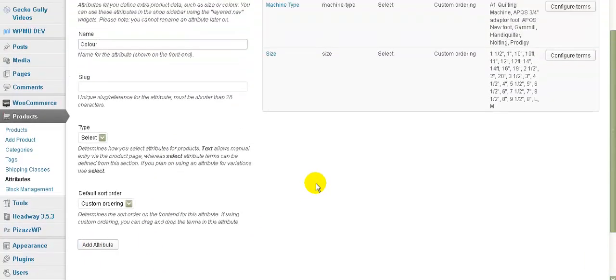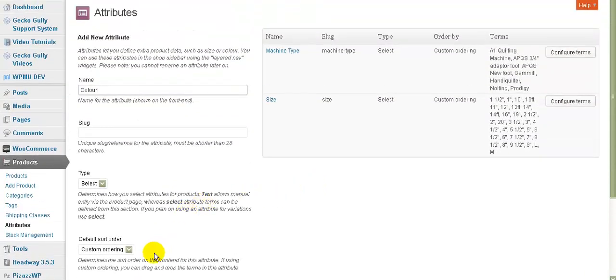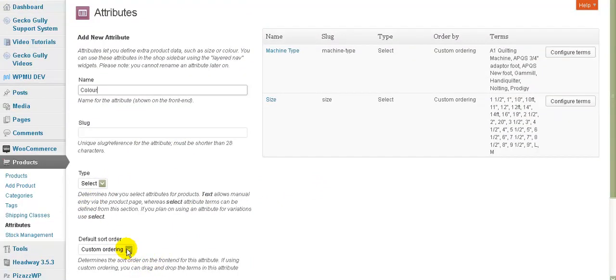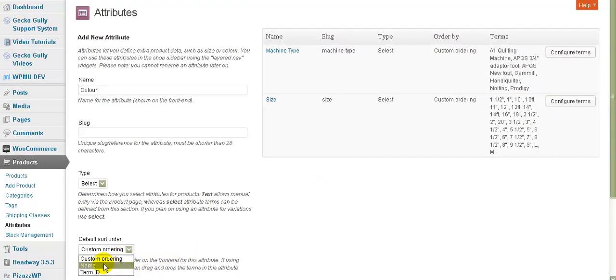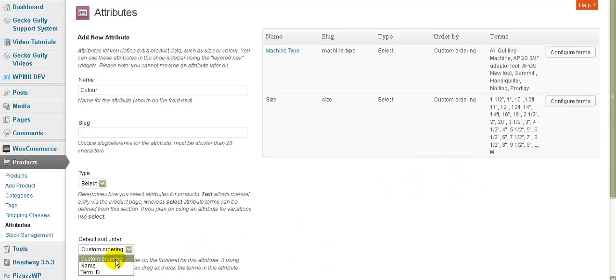Other things you can do here - most of it you won't worry about, but this one you can choose for it to be ordered by name, by term ID which is an abbreviated version of the name, or by custom ordering. With custom ordering, it means you can move the attributes around and they will appear in that order.